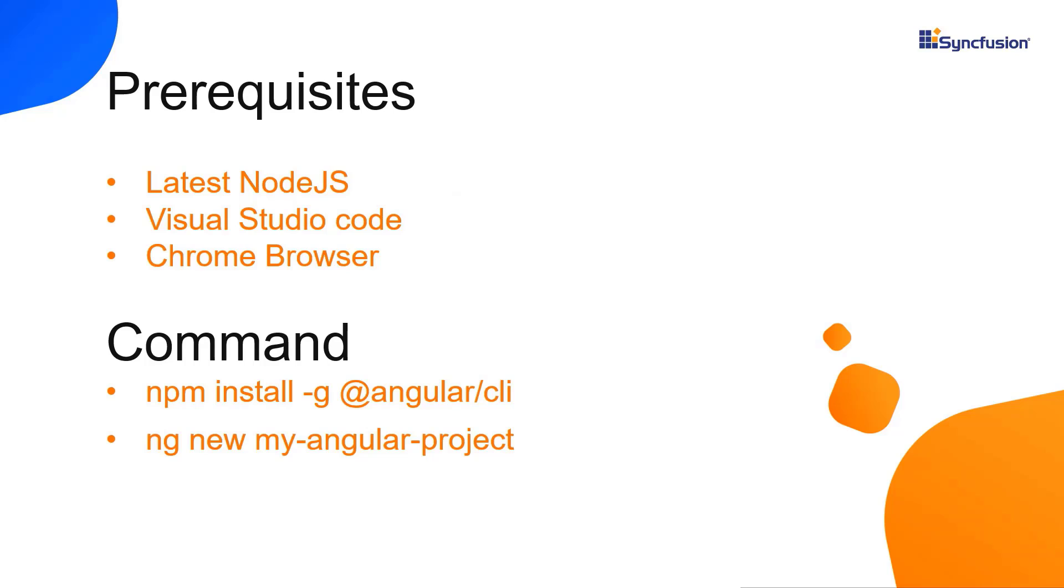Let me show you the application creation process. First, I create my application using the Angular CLI command. I use VS Code as the editor and show the output in the Chrome browser.